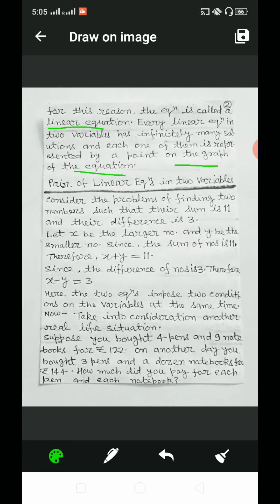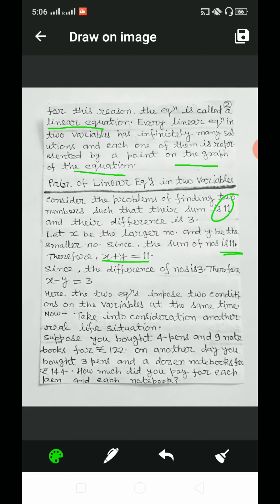Now, we will discuss pair of linear equations in two variables. Consider the problem of finding two numbers such that their sum is 11 and their difference is 3. Let x be the larger number and y be the smaller number. According to the question, the sum of numbers is 11, therefore x plus y is equal to 11, and the difference of the numbers is 3, therefore x minus y is equal to 3. Here, the two equations impose two conditions on the variables at the same time.